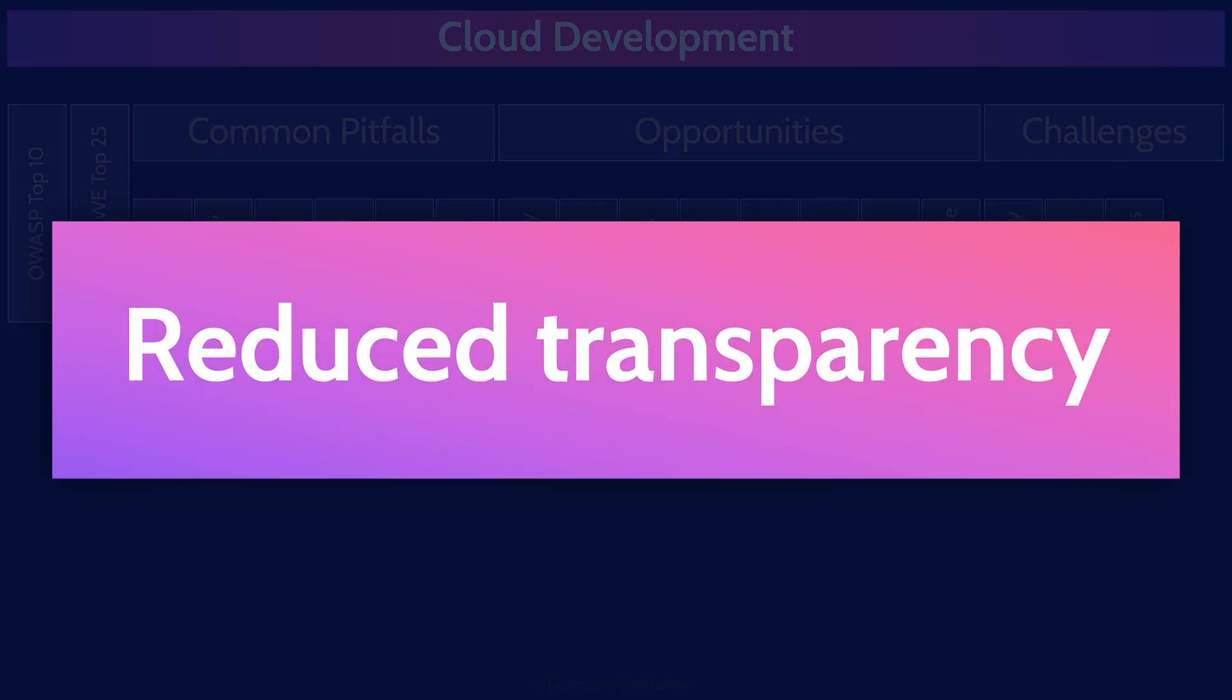And finally, reduced transparency. When you use a cloud service, you won't necessarily have full visibility into what's under the hood of the provider. Transparency is particularly low for software as a service. You're just renting access to an application. But it does improve as you move down the spectrum to platform as a service and then on to infrastructure as a service. You need to understand what you may no longer have visibility into when you move to the cloud and ensure you're comfortable or have appropriate mitigating controls in place for this reduced transparency.